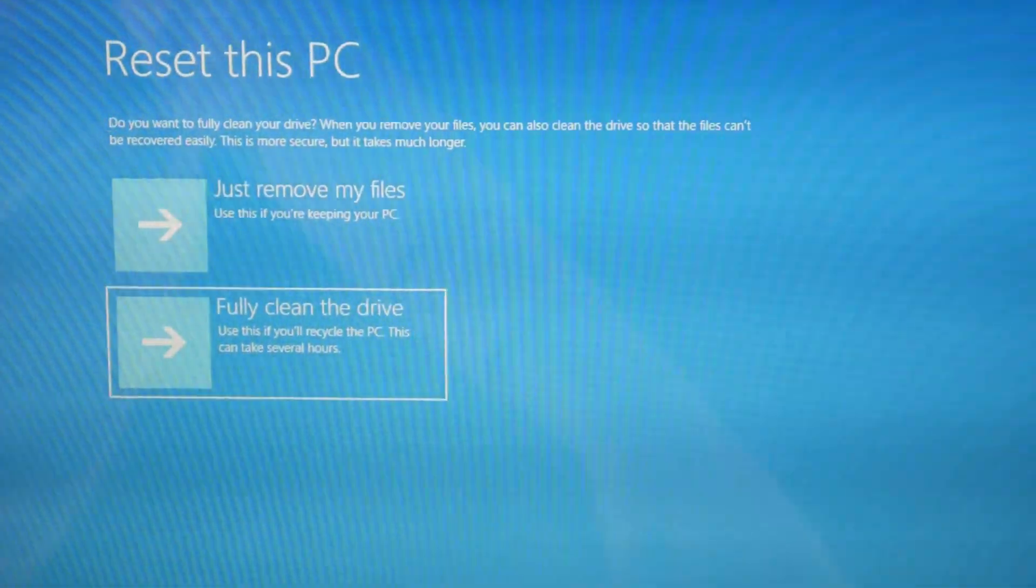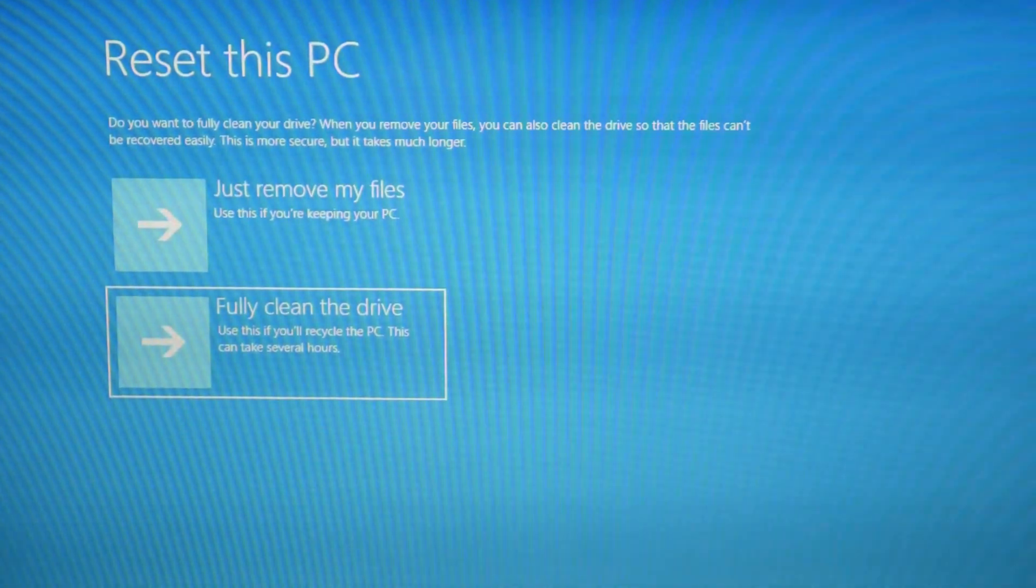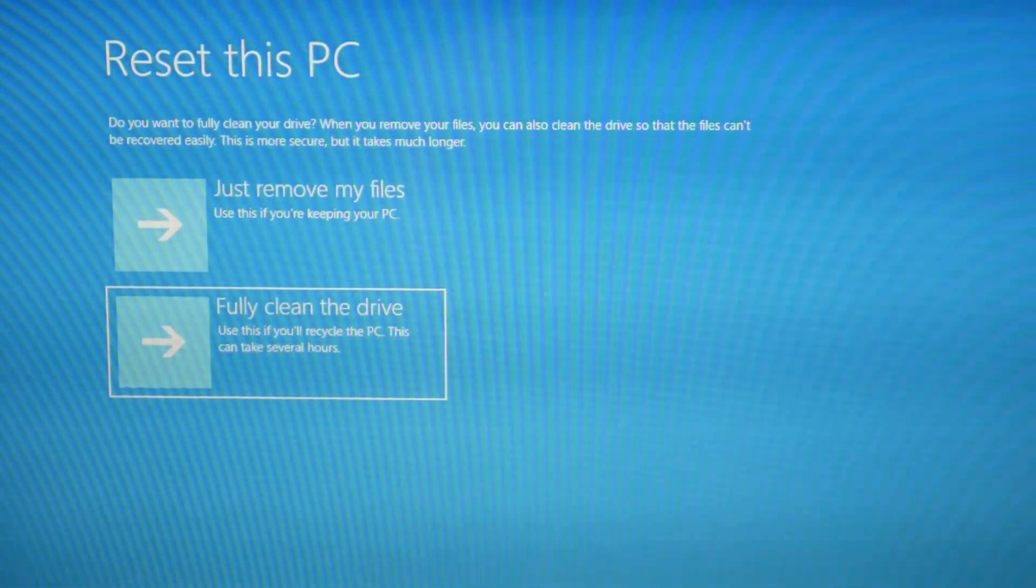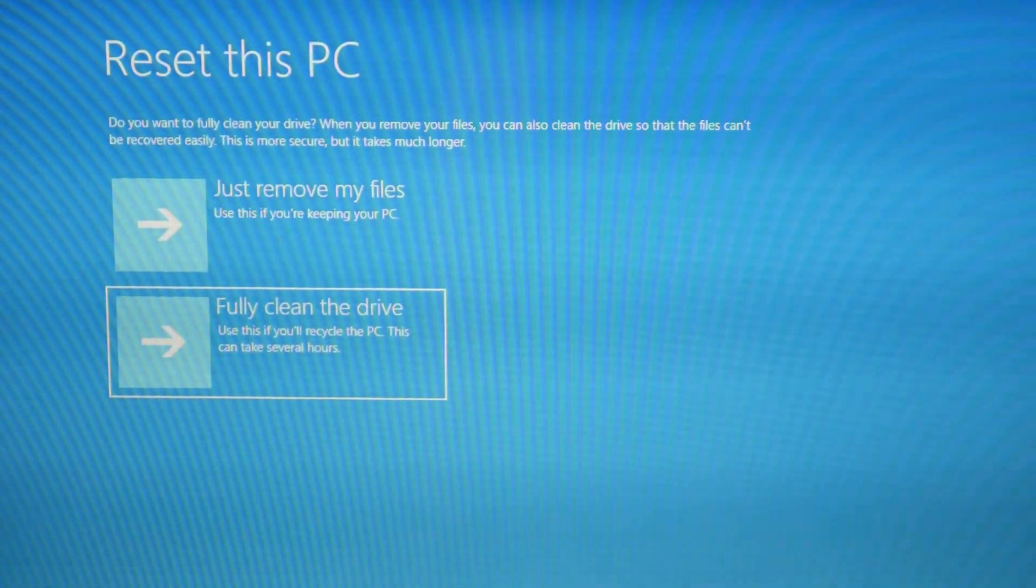Next thing I'm going to hit fully clean the drive because I am going to just try to save this computer and get rid of everything because it tends to be more effective. And then I'm going to hit enter.